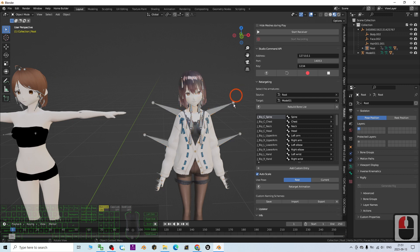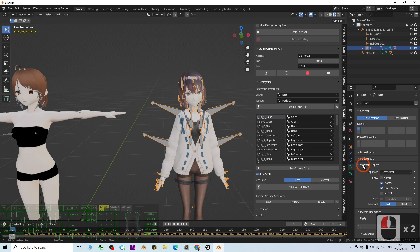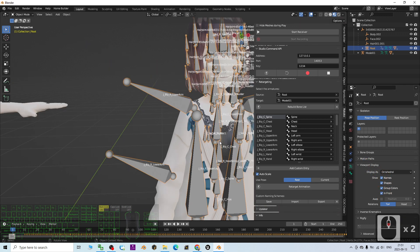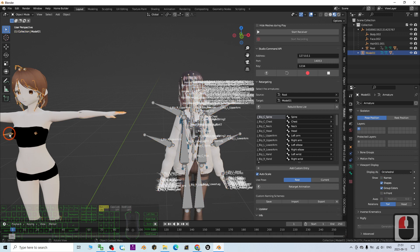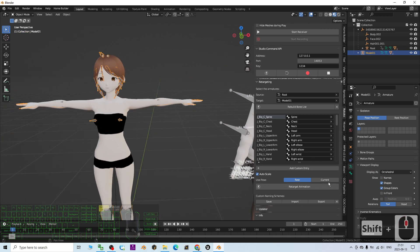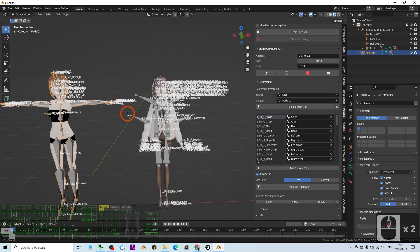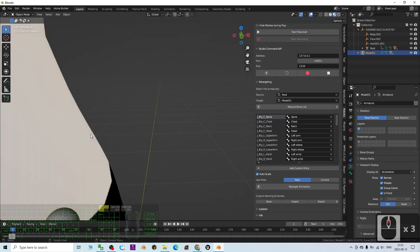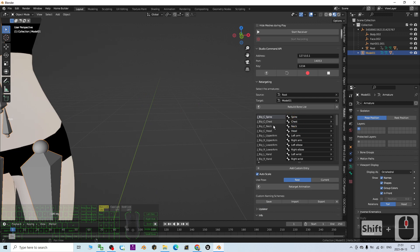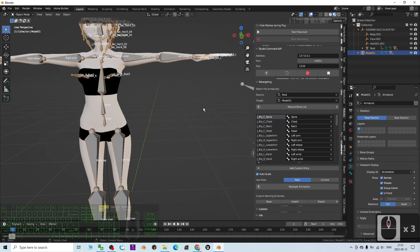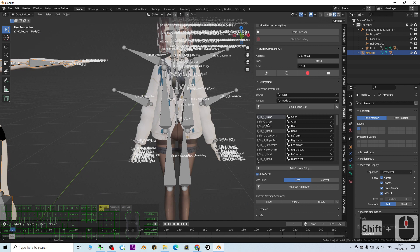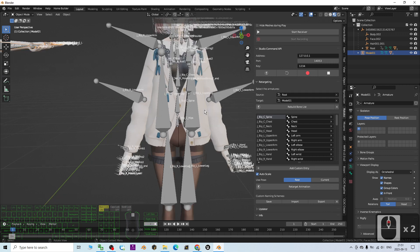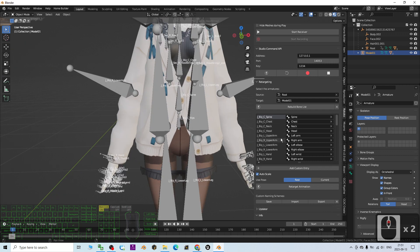Now I need to check the bones one by one. I click the skeleton and in viewport display, show the names so I can verify every bone is retargeted correctly. Check the target bones the same way — show names and show in front — then match the bones like hip, spine, making sure corresponding bones are retargeted on both the source and target sides.